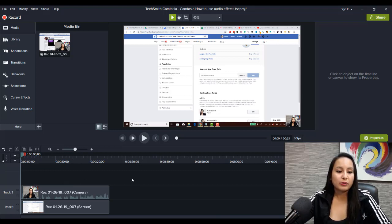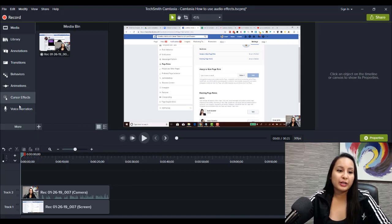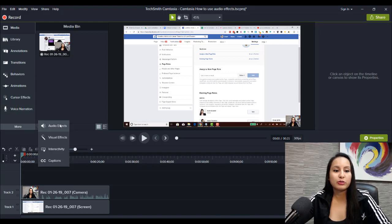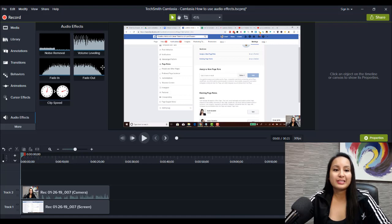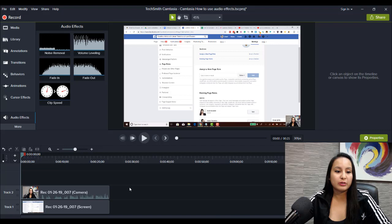So first you want to head over, if it's not showing already in your little taskbar here, you want to head over to more and go to audio effects. You're going to see these options here and I'll show you what I usually use.